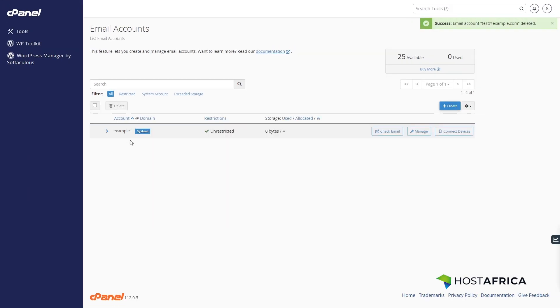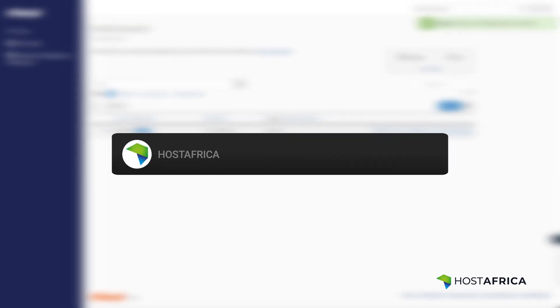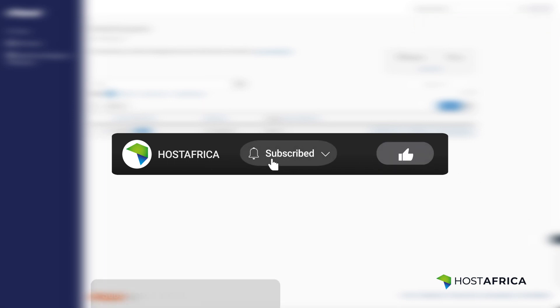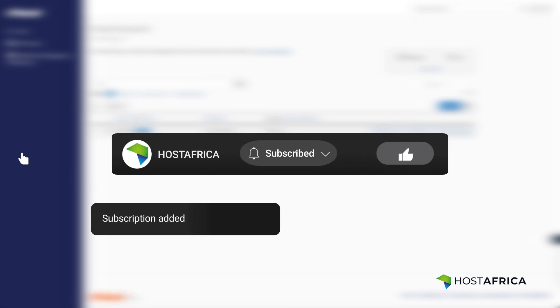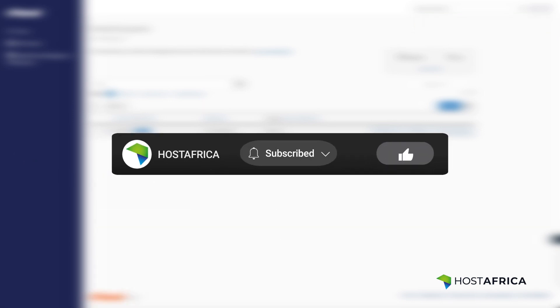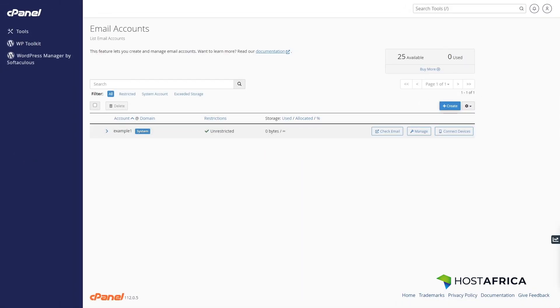Congratulations! You've now mastered the art of managing email addresses in cPanel. If you found this tutorial helpful, don't forget to hit the like and subscribe buttons. Stay tuned for more informative videos. Until then, happy hosting!